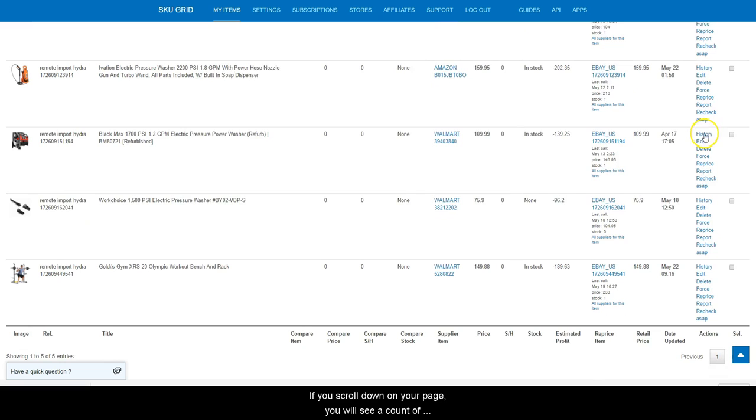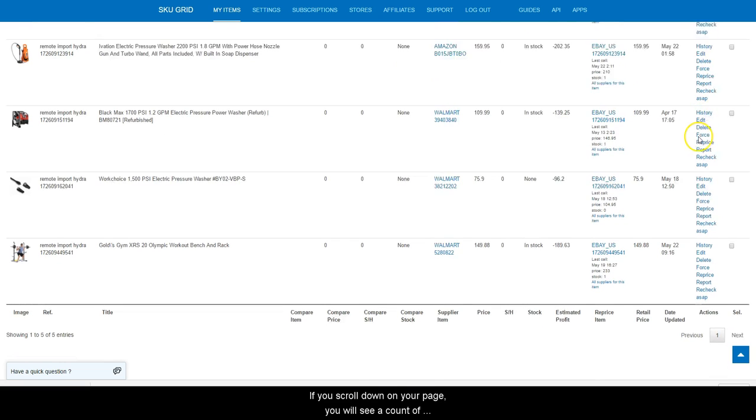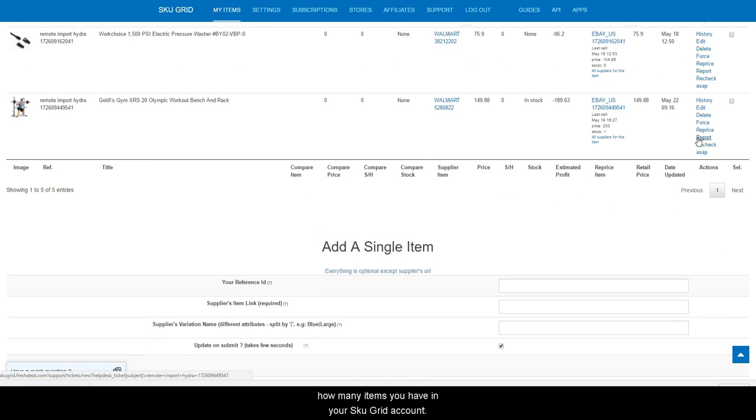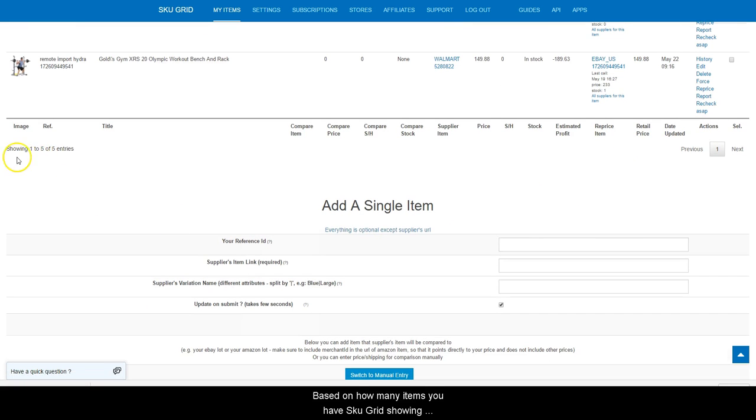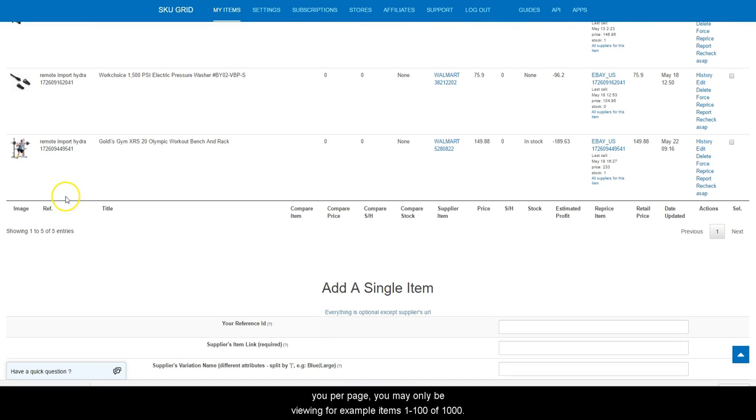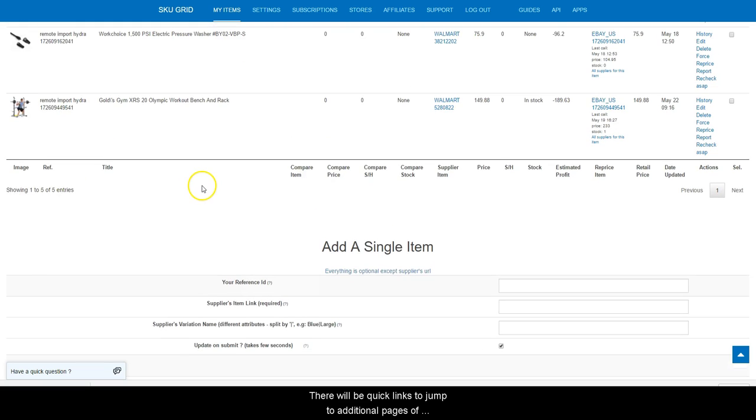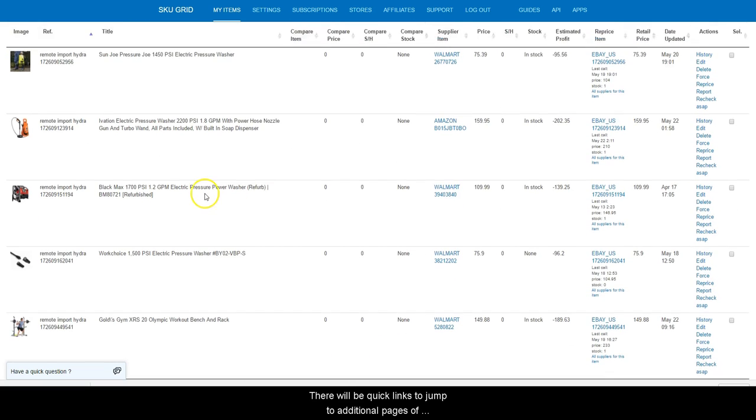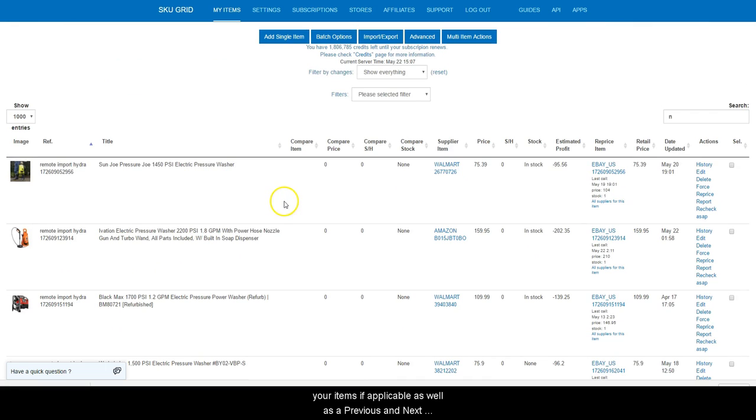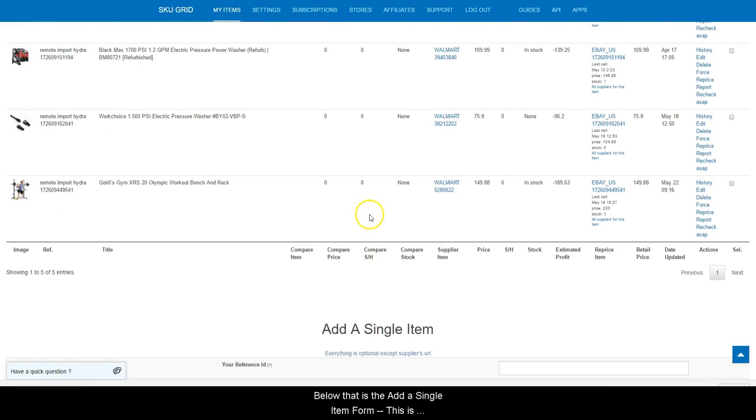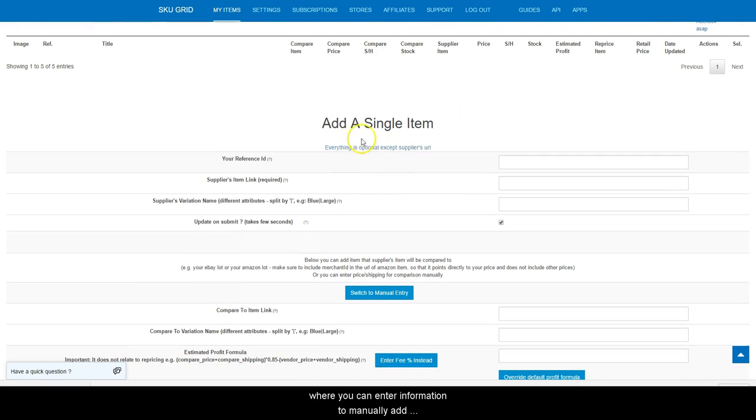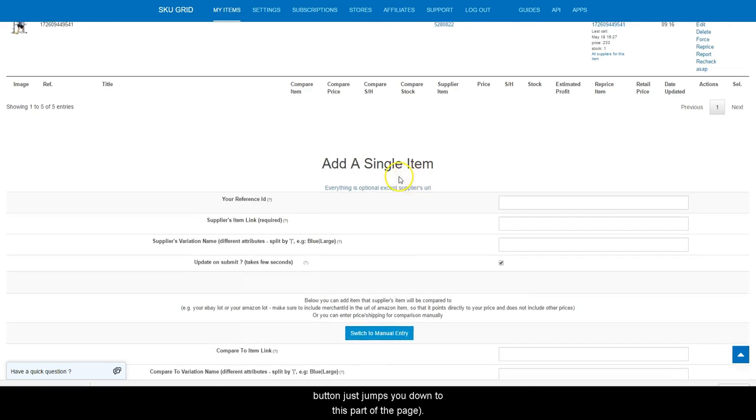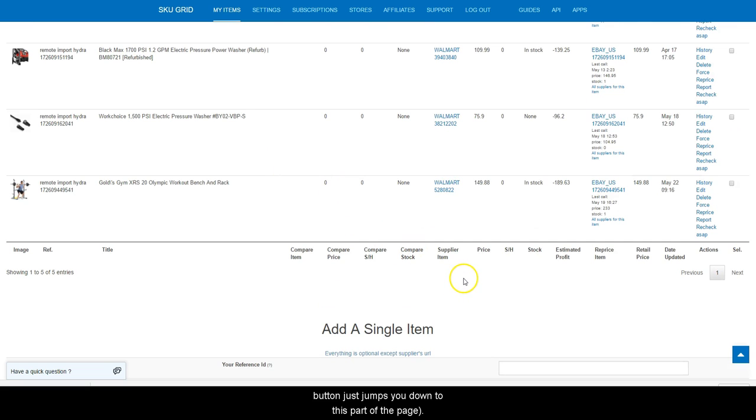If you scroll down on your page, you will see a count of how many items you have in your SkewGrid account. Based on how many items you have SkewGrid showing you per page, you may only be viewing, for example, items 1 through 100 out of 1000. There will be quick links to jump to additional pages of your items if applicable as well as a previous and next link to skip pages. Below that is the Add a Single Item Form. This is where you can enter information to manually add an entry into SkewGrid. Note, clicking the Add Item button just jumps you down to this part of the page.